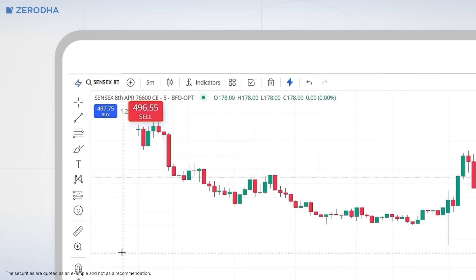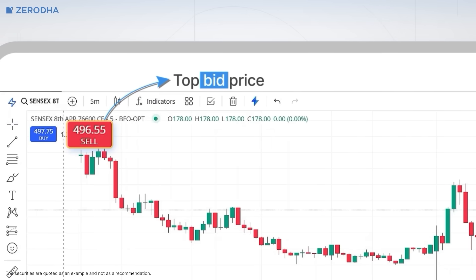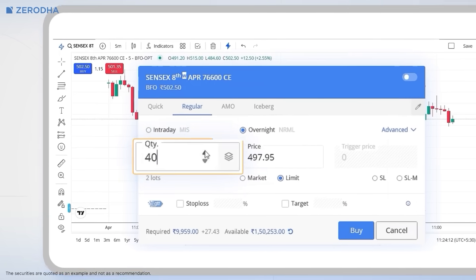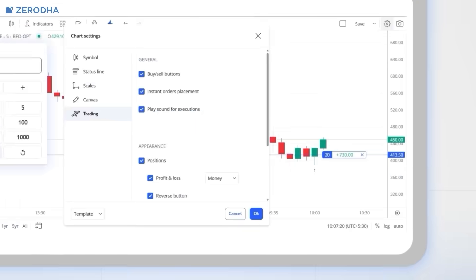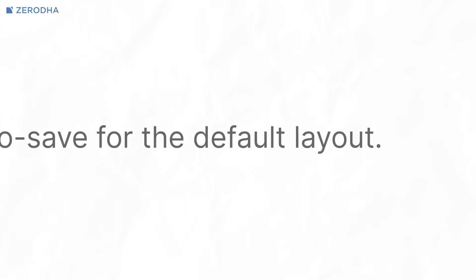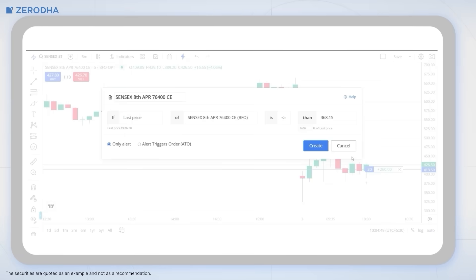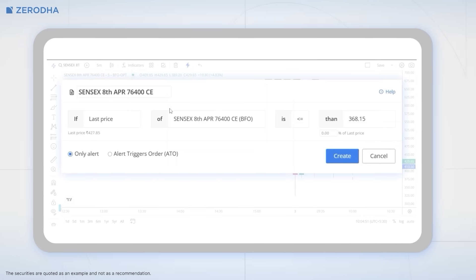One of the most requested features, TradeFromCharts (TFC), is now available on TradingView Charts within KiteWeb. You can now place and manage orders directly from your charts, set stop-loss and limit orders at specific price levels, drag and drop to modify your orders, track open positions right on the chart, auto-save the default layout, set price alerts directly from charts, and much more.